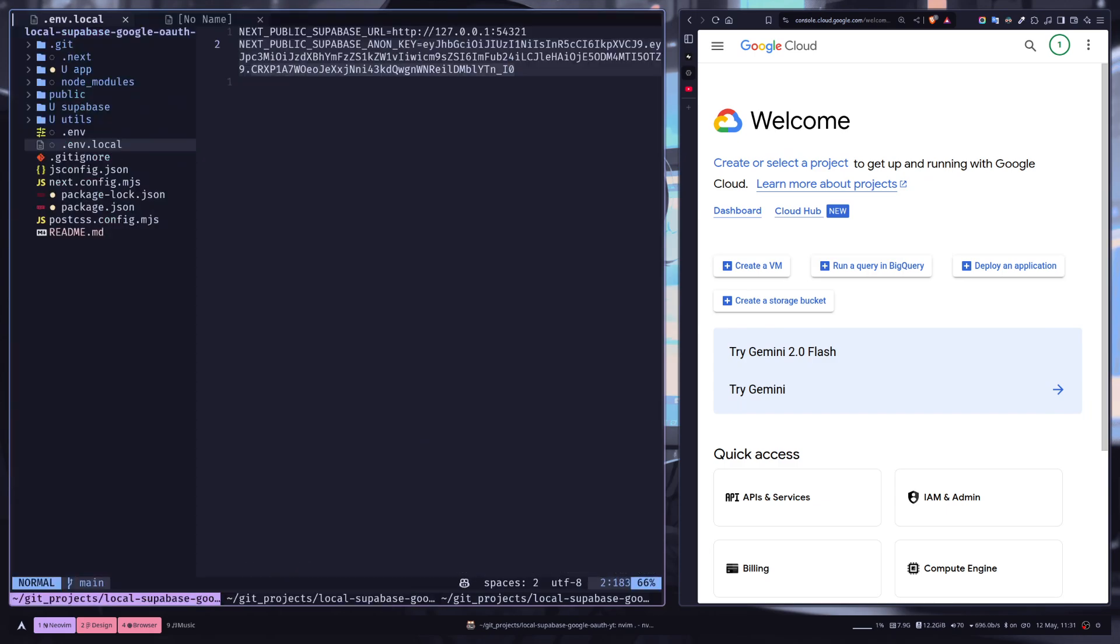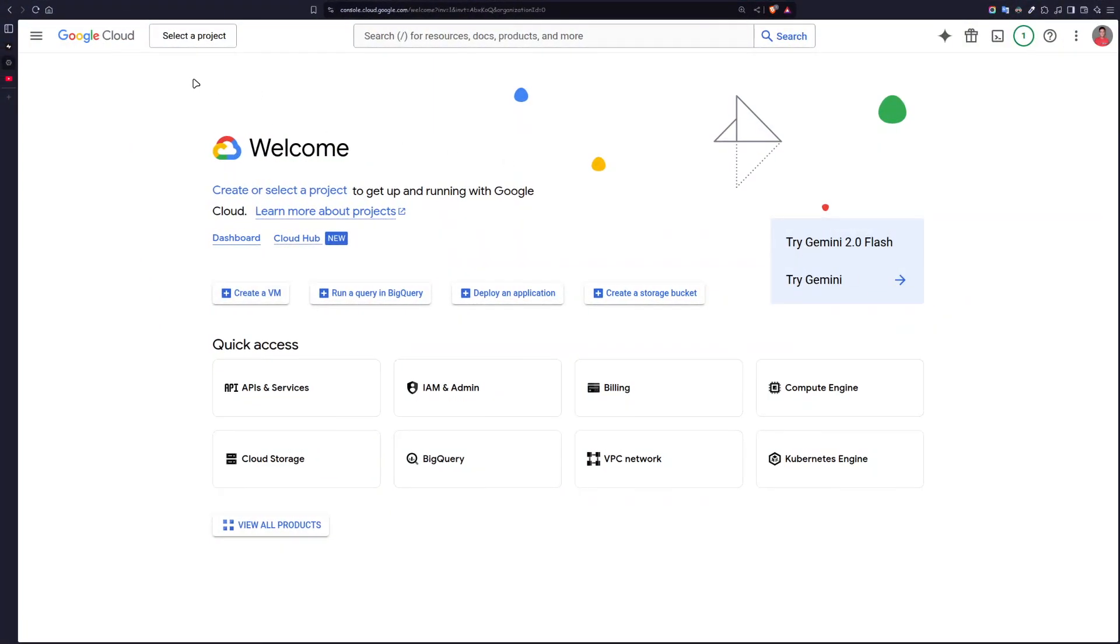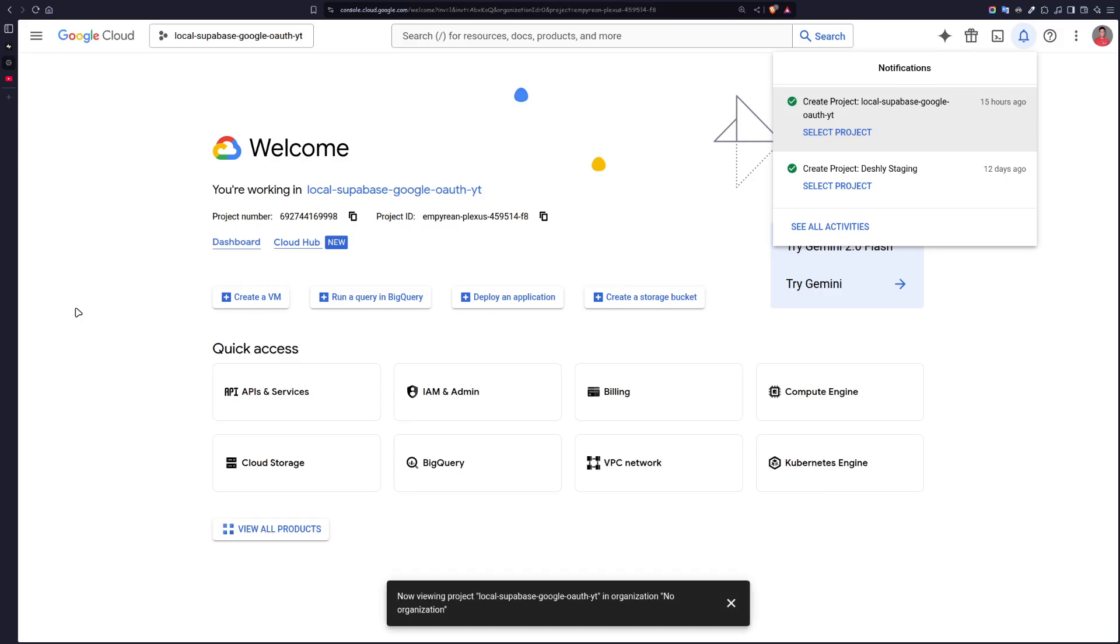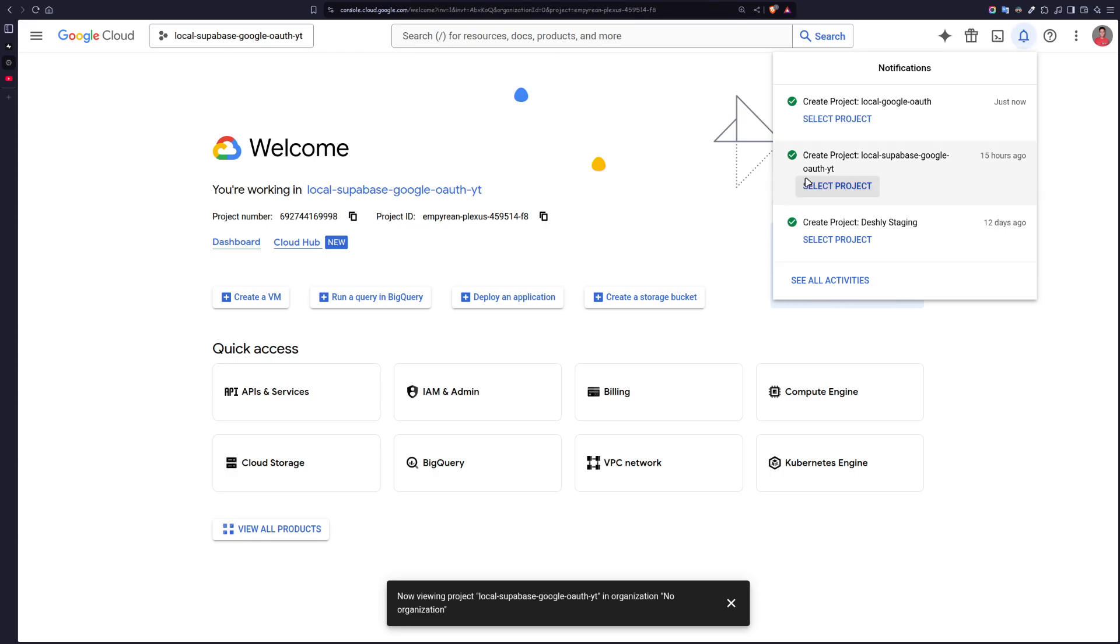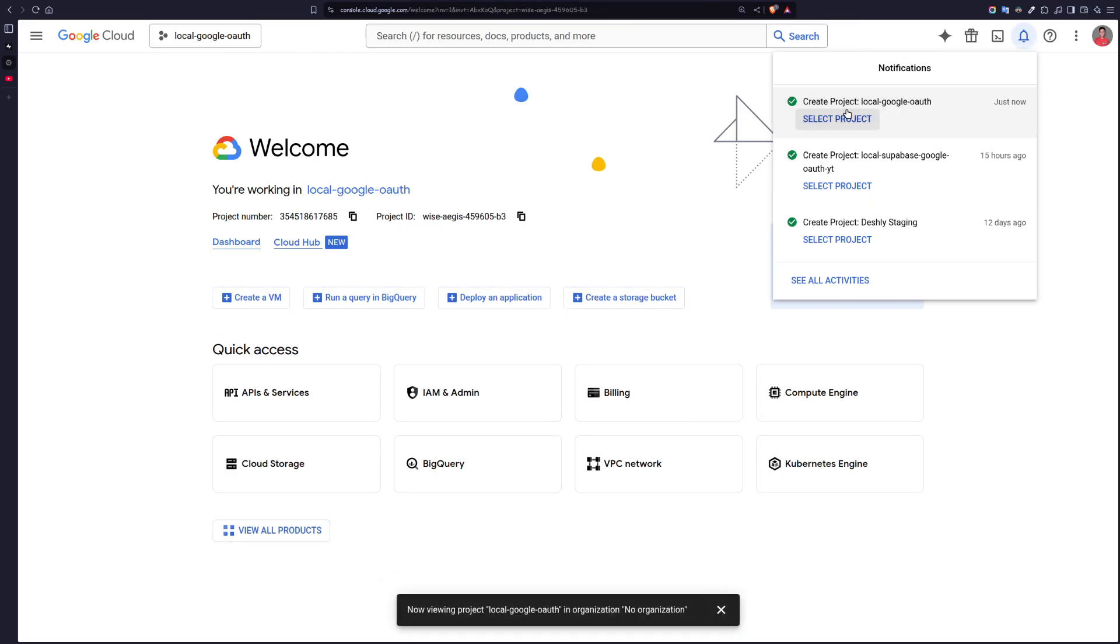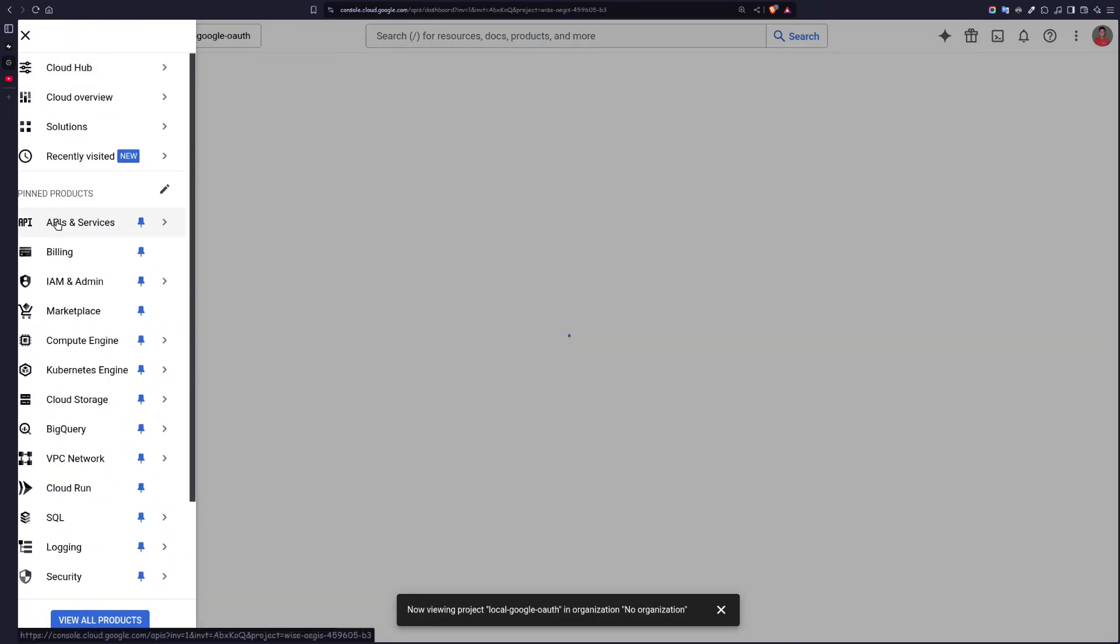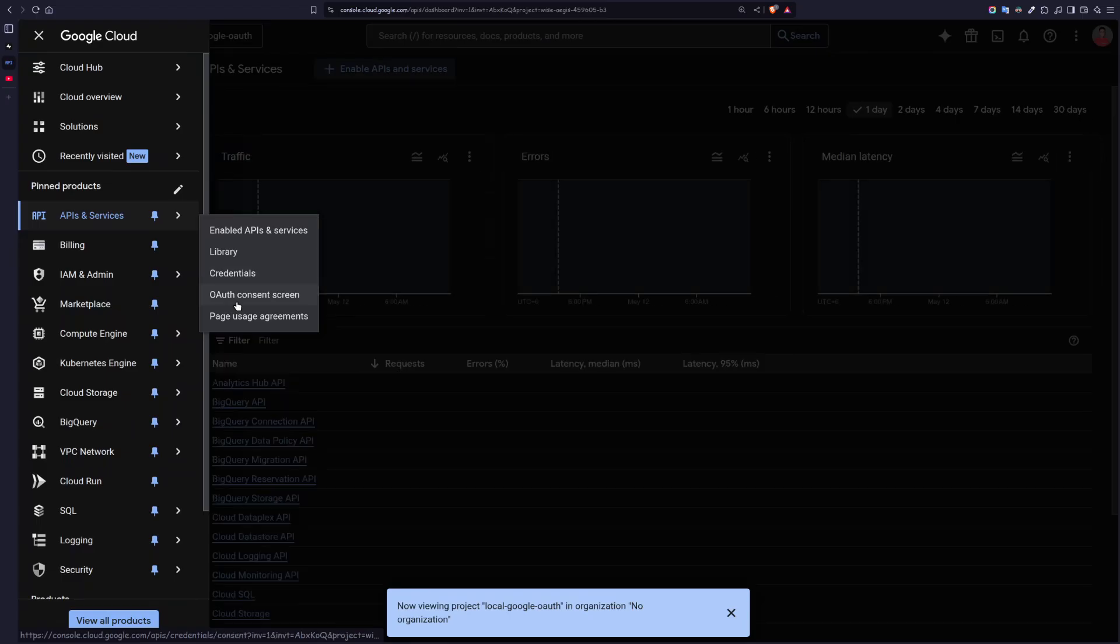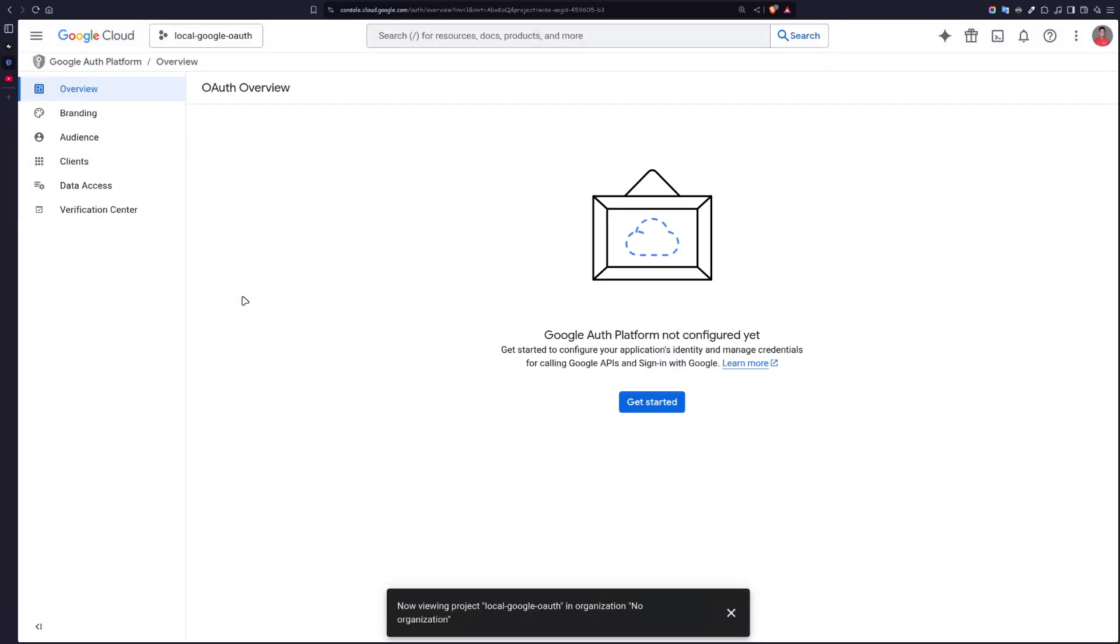Now we need to set up a Google Cloud project. So you can use your existing project, but I will create a new one. I'm going to call it local-google-oauth and let's create. Now select project, then go to this navigation menu, APIs and Services, and then go to OAuth consent screen.